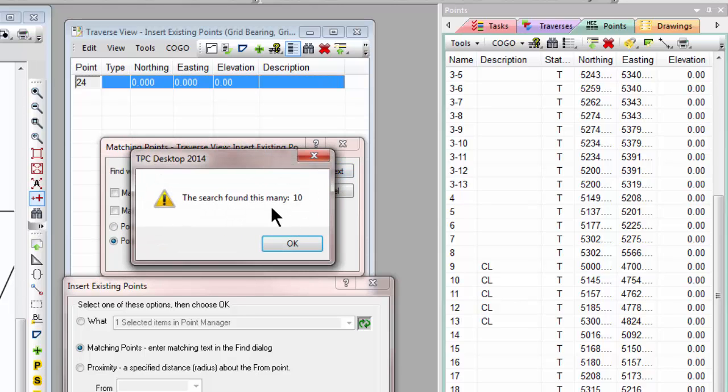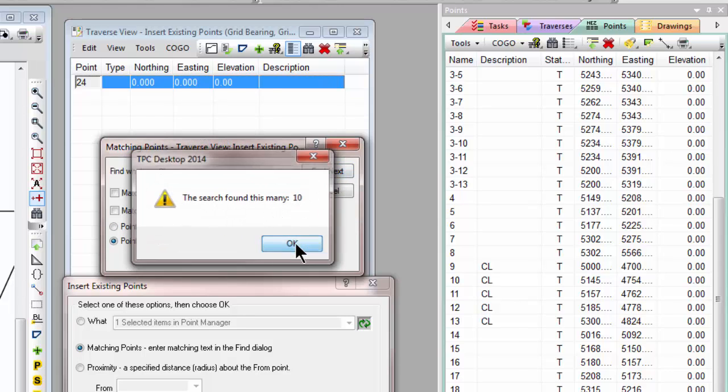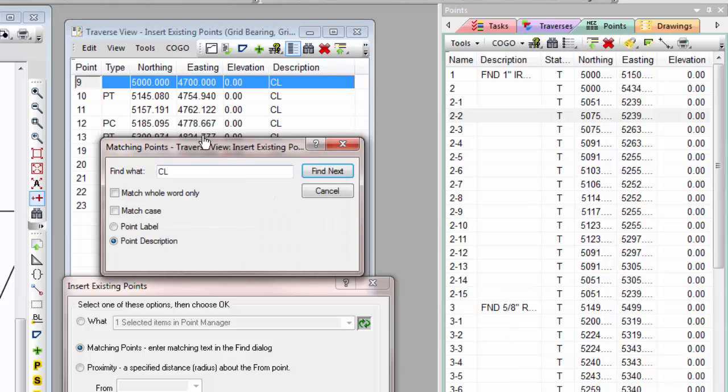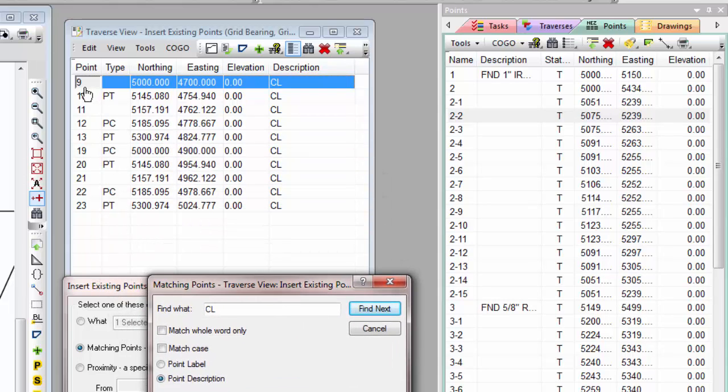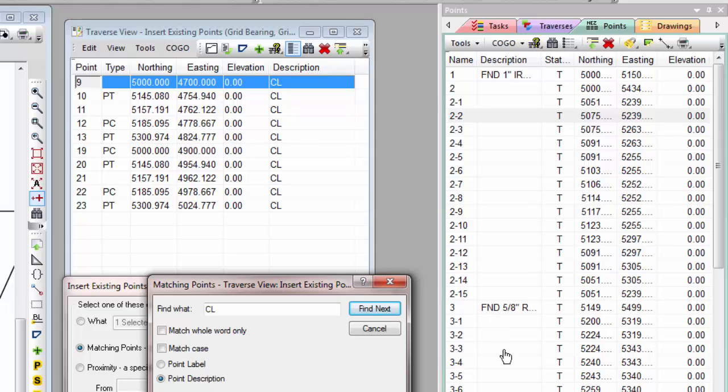So TraversePC found 10 of those points, and it brought those into the Traverse for us. I'd like to say, OK, now I want to find points that have 3-1, 3-2. Here they are in the Point Manager, so I may not be looking at those, and I can just say, I want to bring in the points that have 3-something in the Point Label.